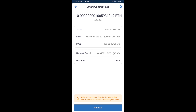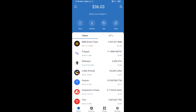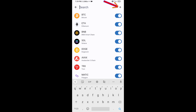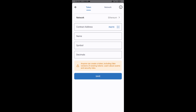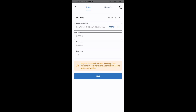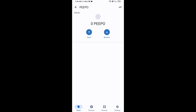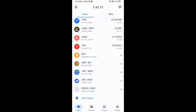After that, you will add this token manually to Trust Wallet. Go to Trust Wallet, click on the search icon, then click on Add Custom Token. Check that the token network is Ethereum — it is correct — then click Paste. Peepo token will appear; click Save.